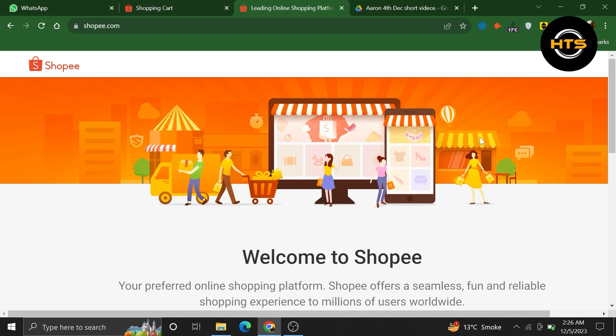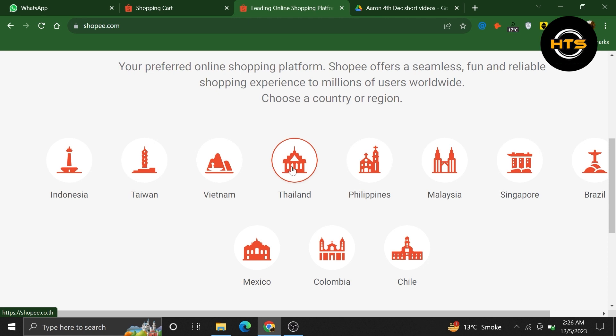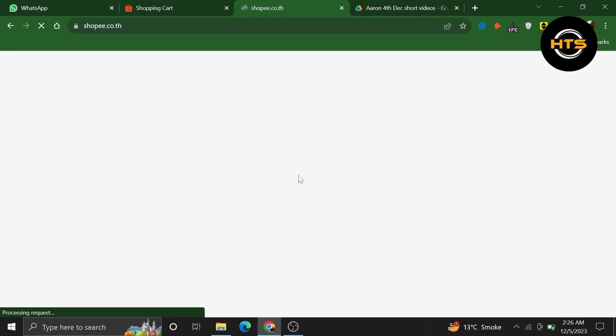First, open up the Shopee.com official website. Once you get into its site, select your country or region. Then choose your country from here. I'm choosing Thailand. And then continue using your Shopee with this country.